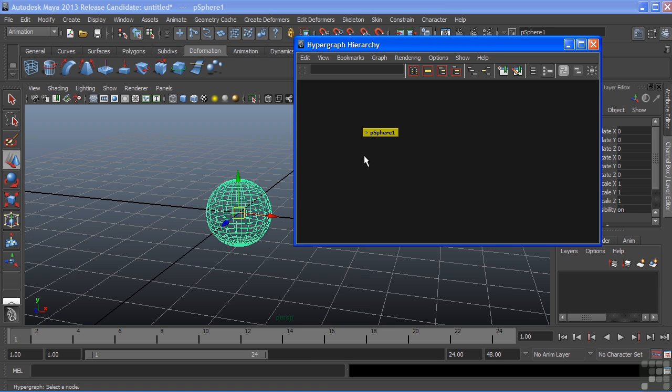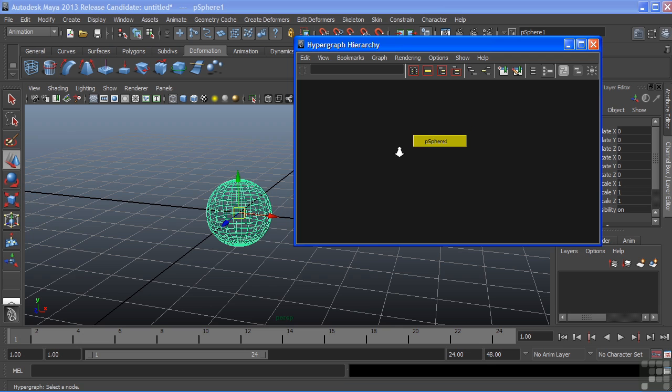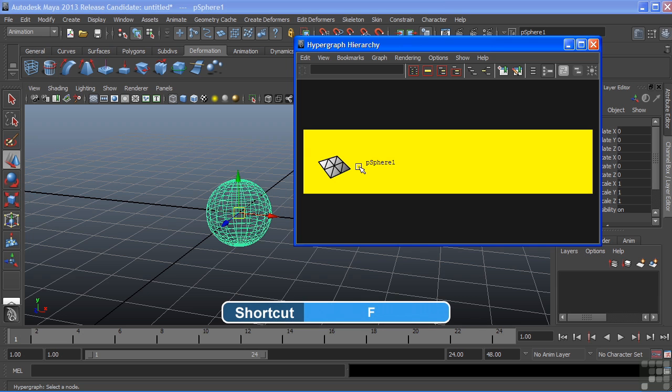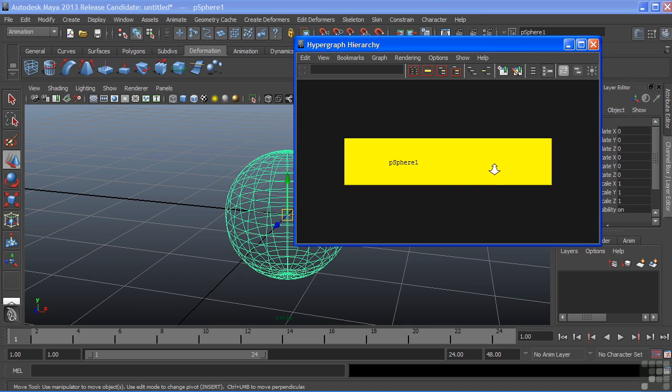We can use our same camera controls to pan and zoom. If we want to frame an object to our view, we can just hit F. This is the same thing in our viewport. If I hit F there, it'll also frame our selection.